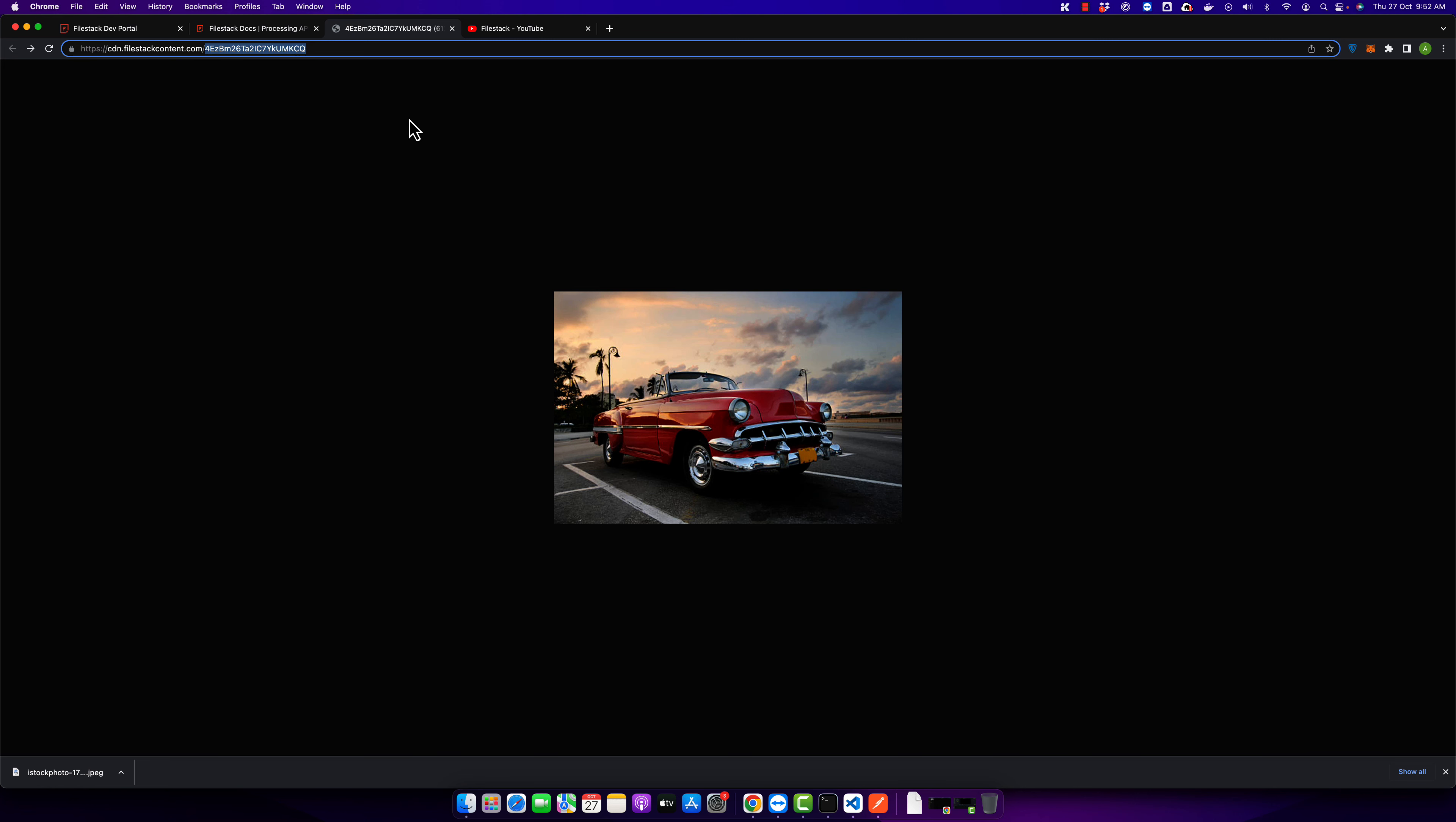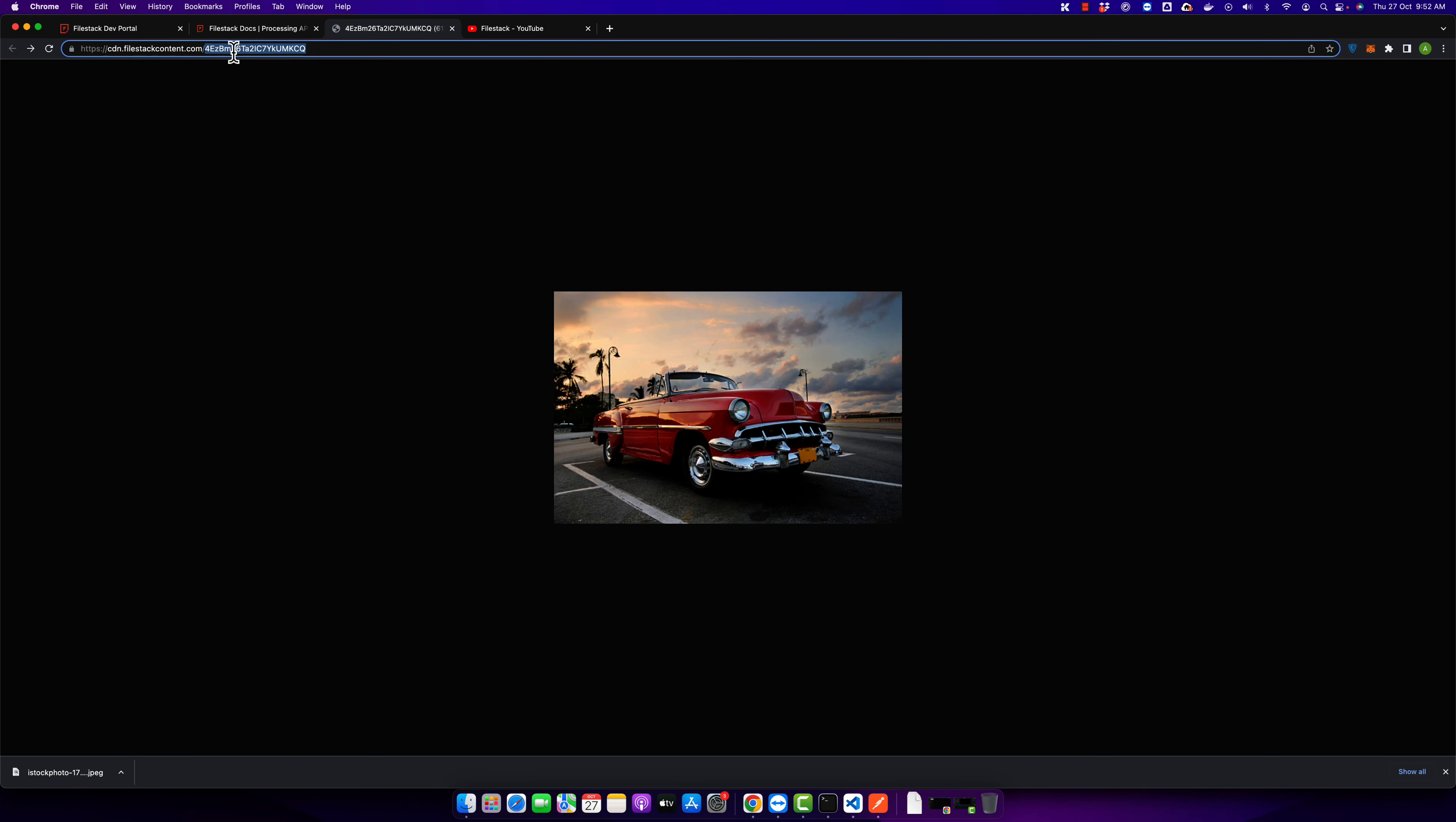Now if you have this kind of URL, you can easily get the dimensions of this image. If you want to know what is the width and height of this image, then you can just get it.